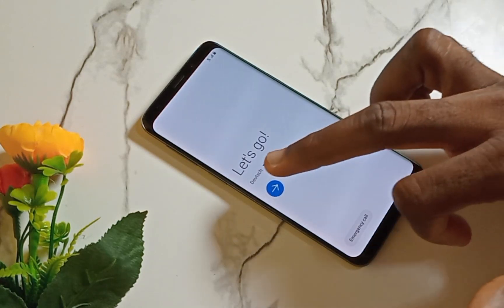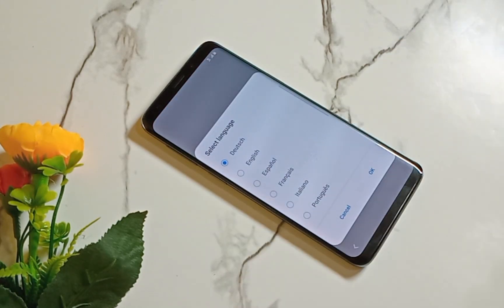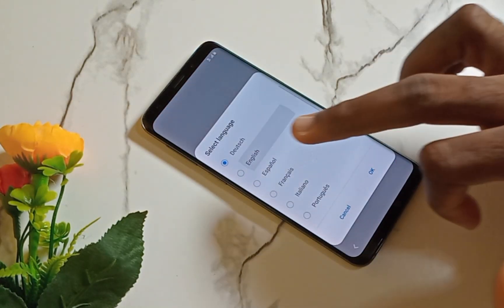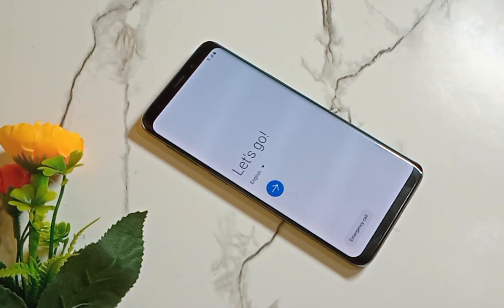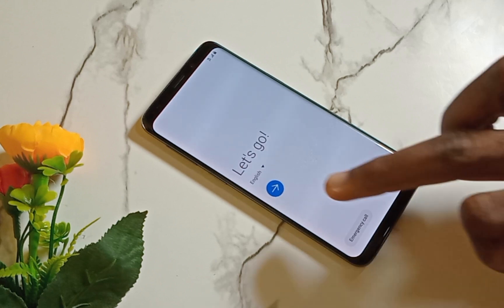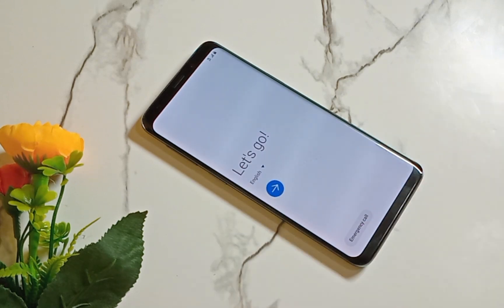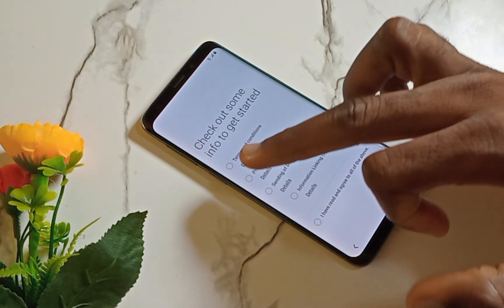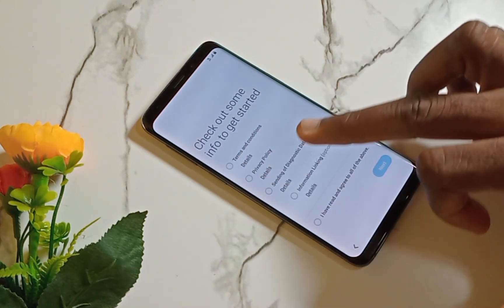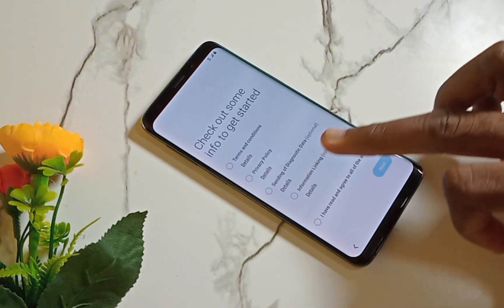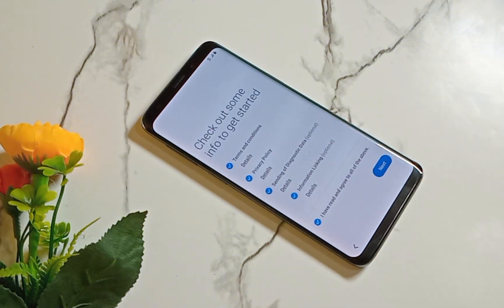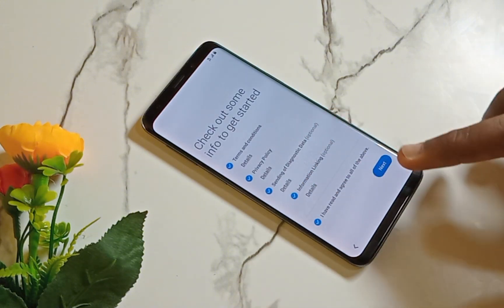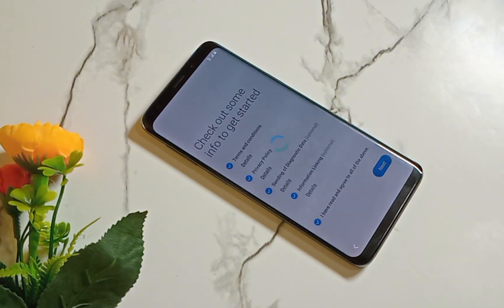Hello, is your mobile phone locked to factory reset protection, usually known as FRP? Then you are in the right place. Today in this video, I will show you a complete steps on how to unlock your mobile phone. Kindly subscribe and stay connected for more video updates, thank you.